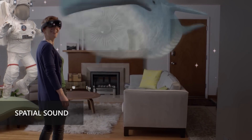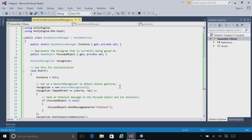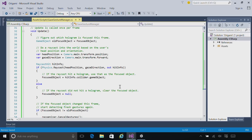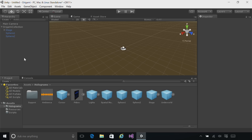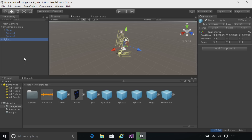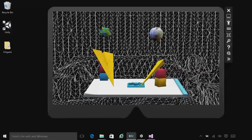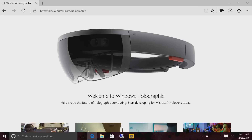To build apps on the Windows Holographic platform, you can use familiar tools: Visual Studio with the Windows 10 SDK, Unity, a new emulator for testing out your apps, and the Windows Dev Center for docs and tutorials.